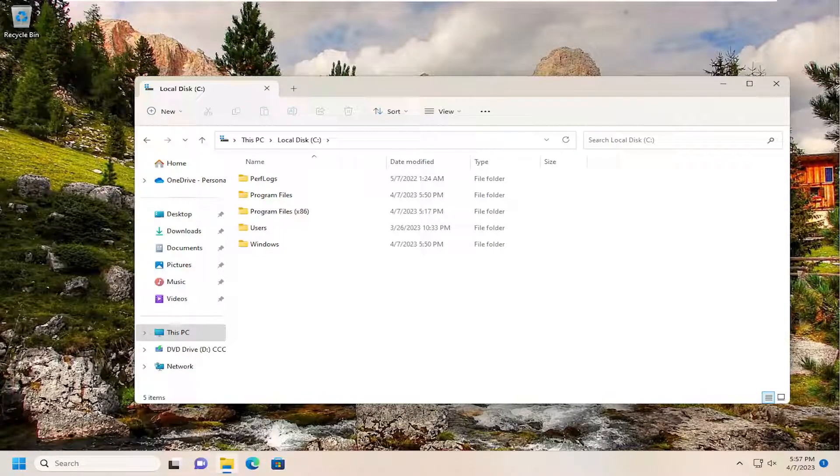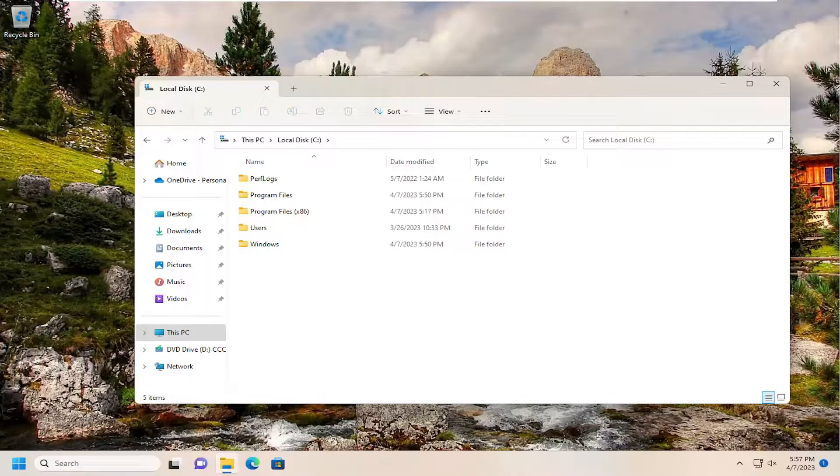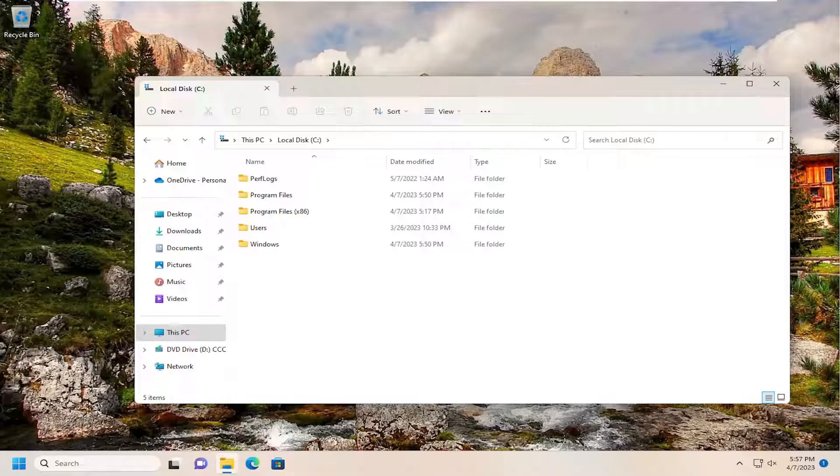In today's tutorial, I'm going to show you guys how to decrease the space between items, also known as Compact View, in File Explorer on Windows 11.